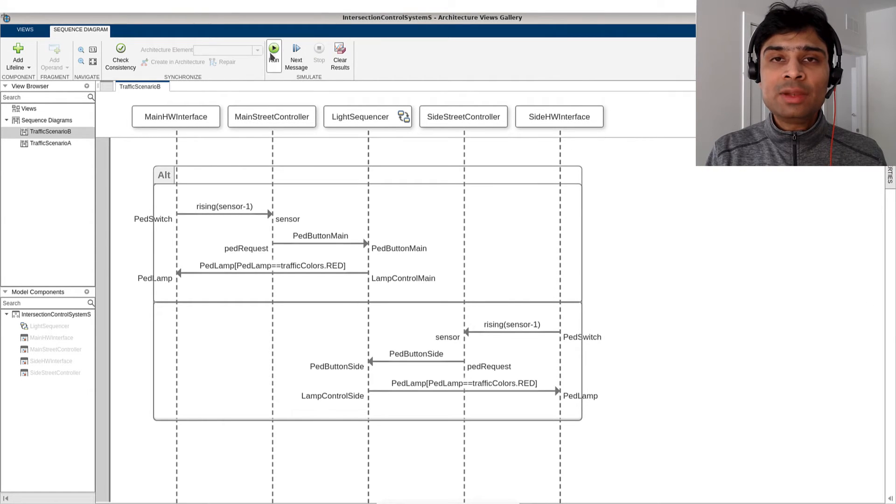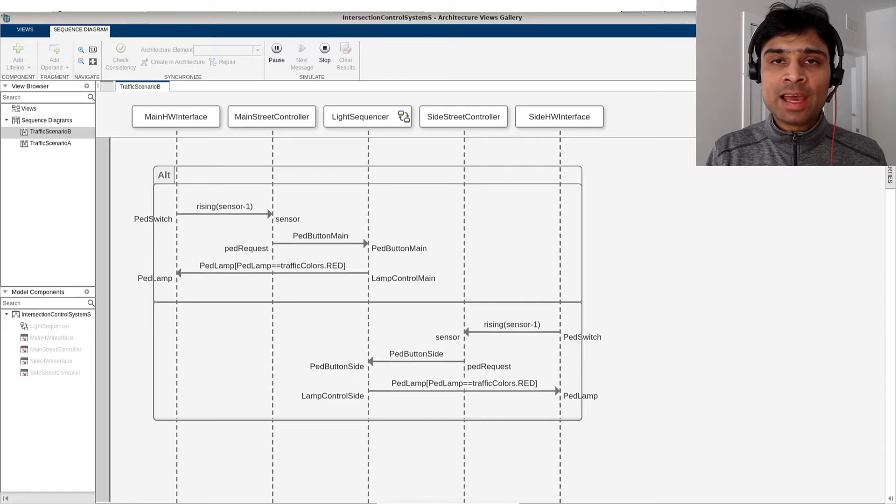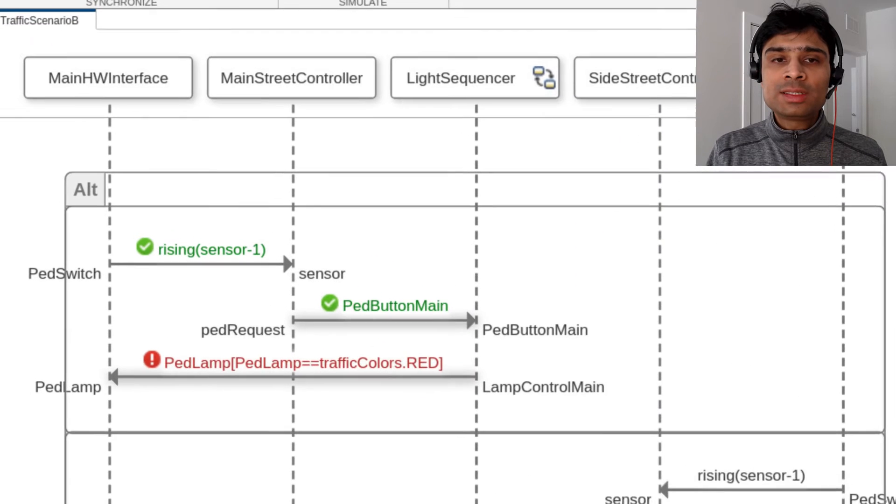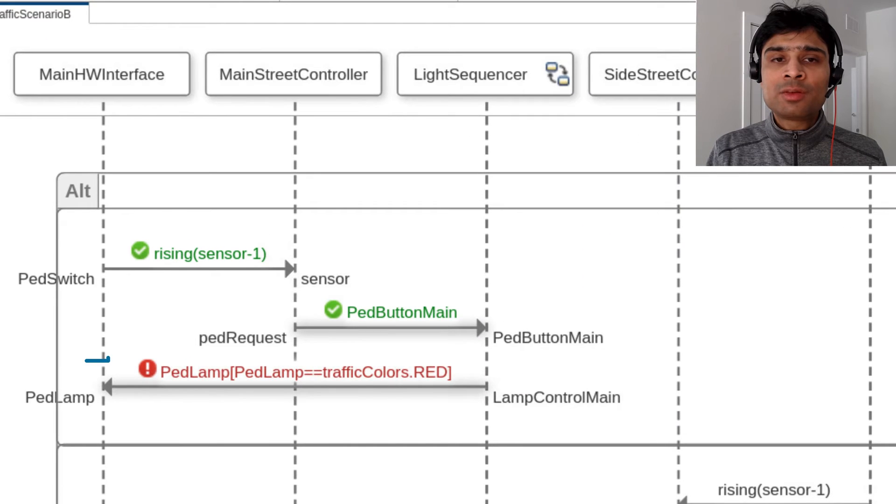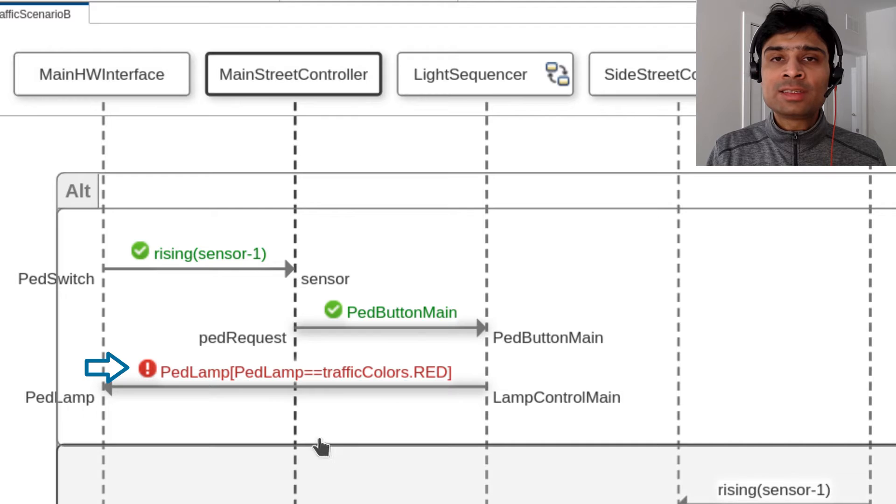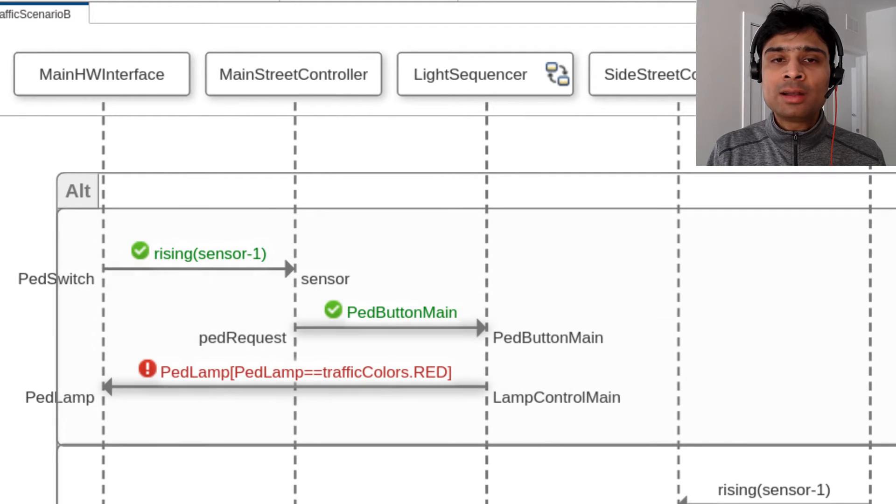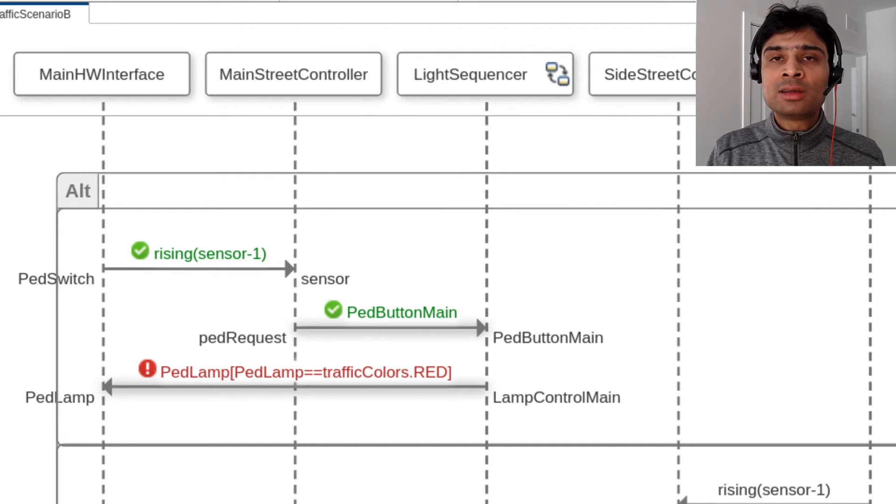Let's simulate this sequence diagram. We noticed that the message from the light sequencer to the main hardware interface is styled red with a cross mark icon indicating that the model simulation did not satisfy the constraints specified on the message.